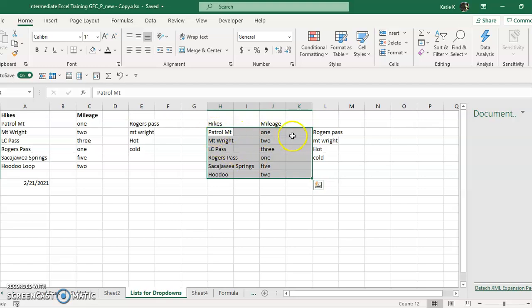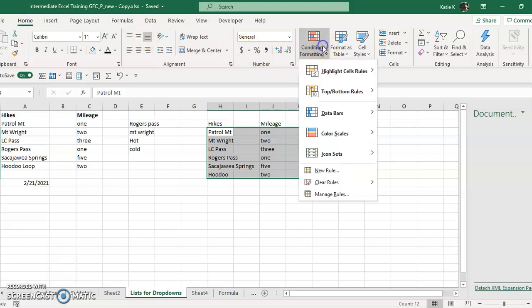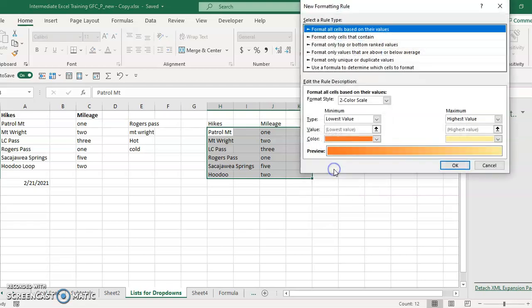We're going to highlight the things that we want to change color, and we're going to be on the home tab. We'll go to conditional formatting and we want to create our own rule, so we're going to click on new rule.